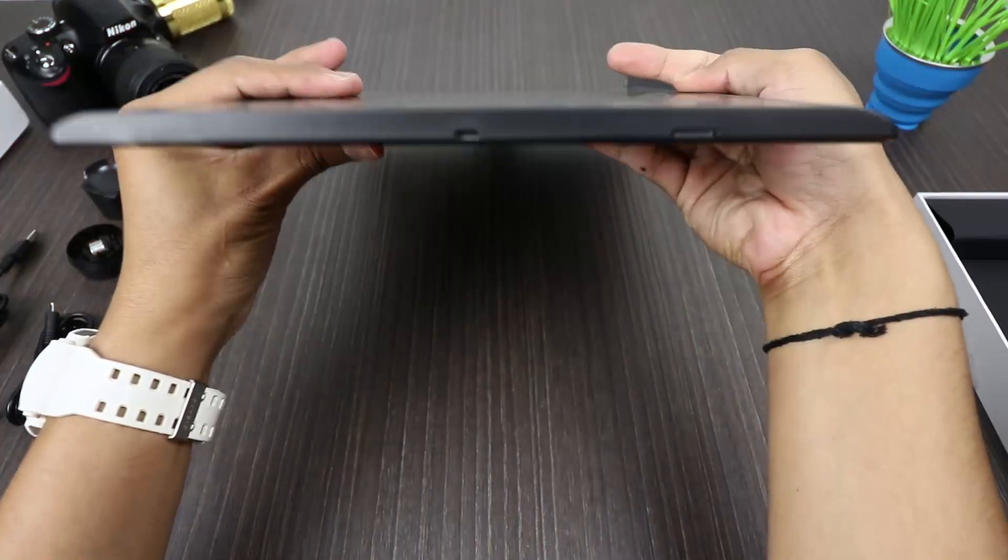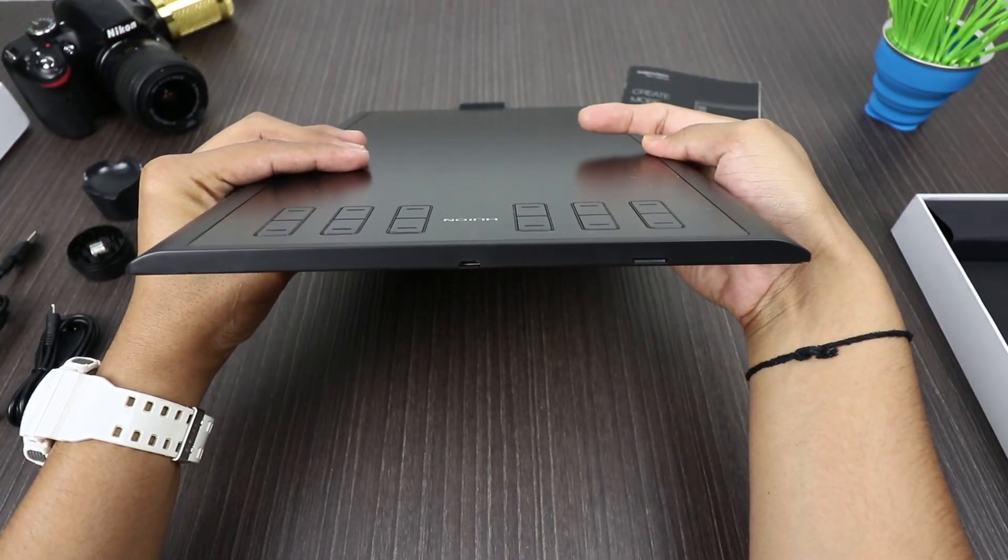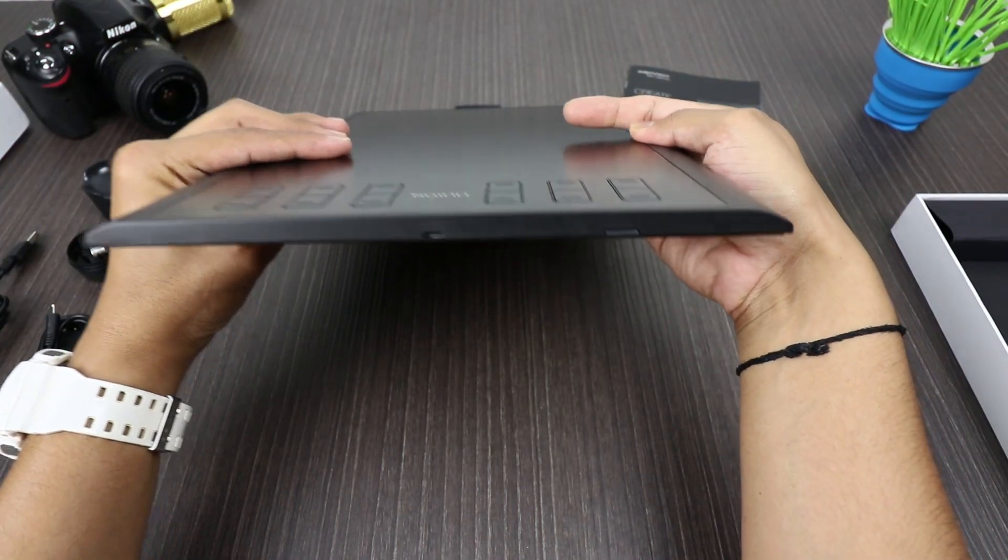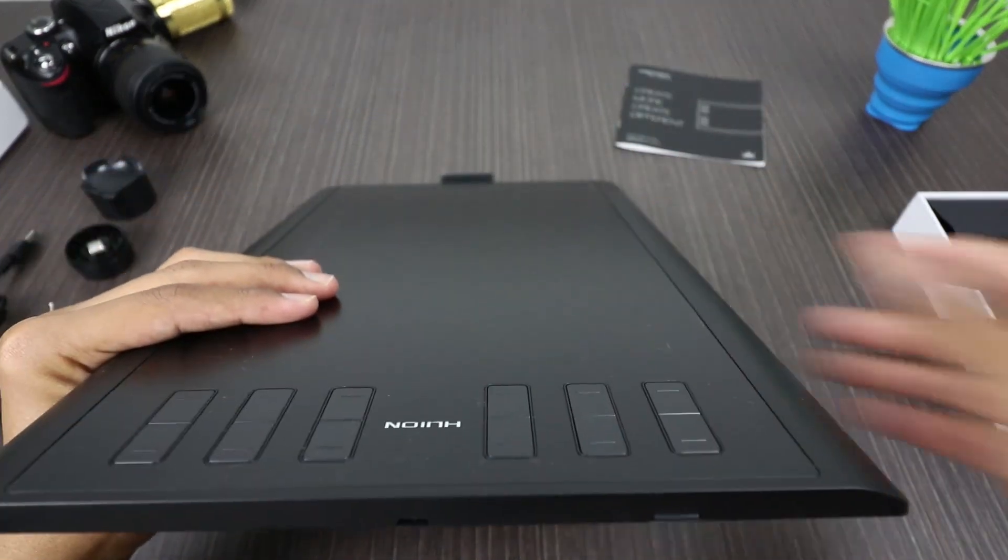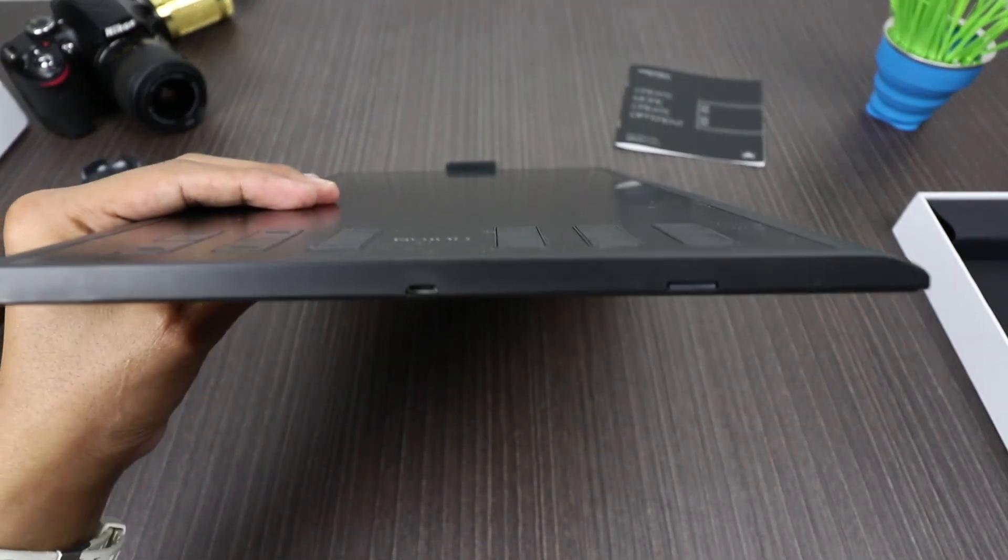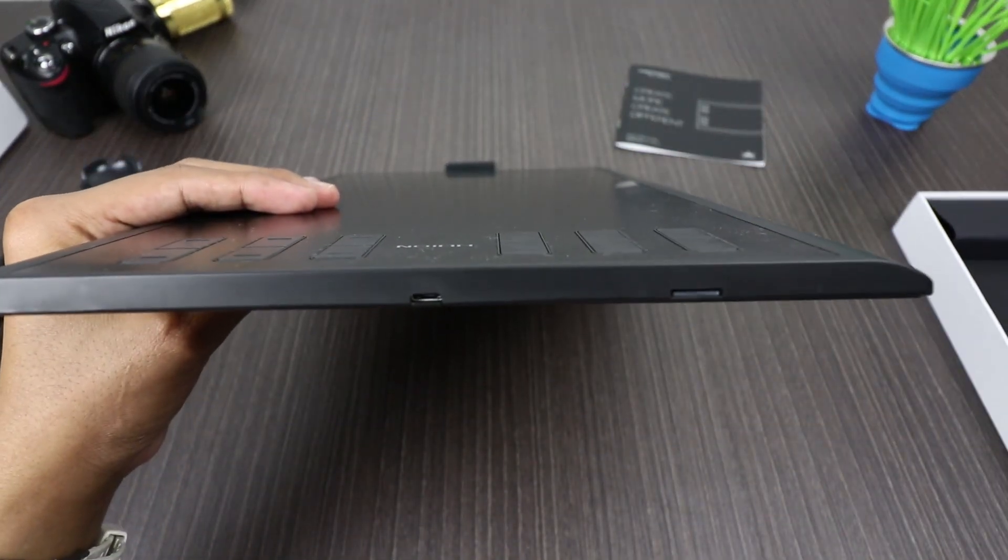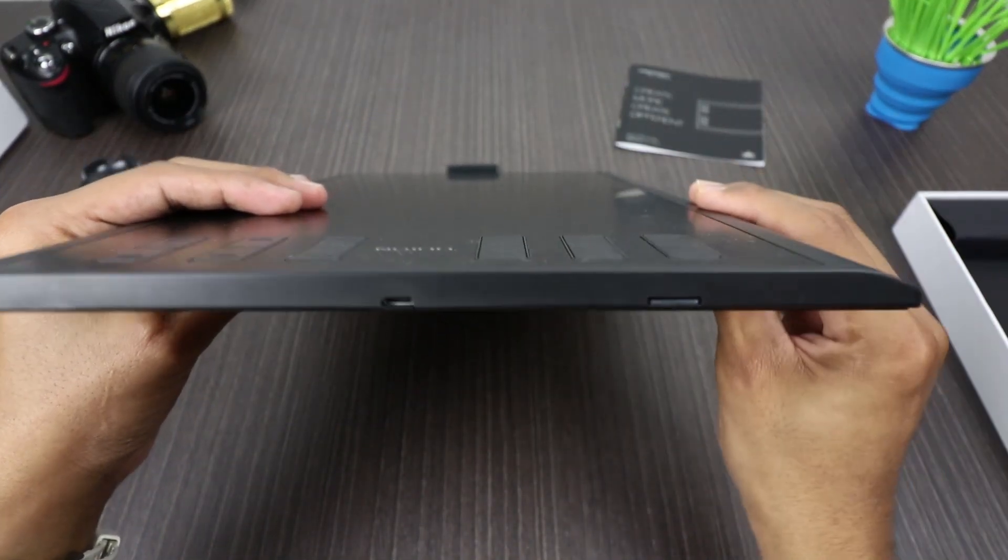So this tablet comes with a built-in 8GB memory card so that you can save all of your work in the card and is expandable up to 64 gigabytes. And you can take your work literally on the go.